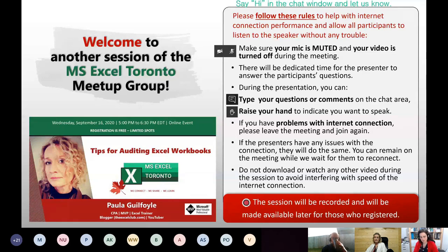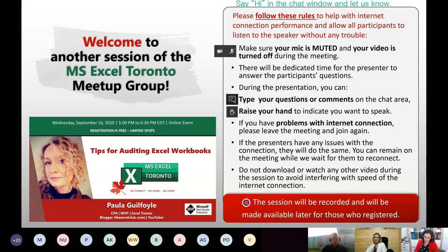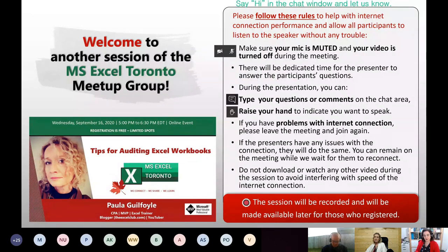I wanted to try something new — if you want to post a screenshot of the session on your social media accounts at some point during the presentation, whether on LinkedIn, Instagram, Facebook, Twitter, wherever you feel comfortable, please use the hashtag MS Excel Toronto. It would be great so we can see who posted and get feedback, and maybe bring other people to the group. The purpose is to have free content — it involves the effort of different people to prepare and deliver the session. The more people we can help with what we are delivering, the better.